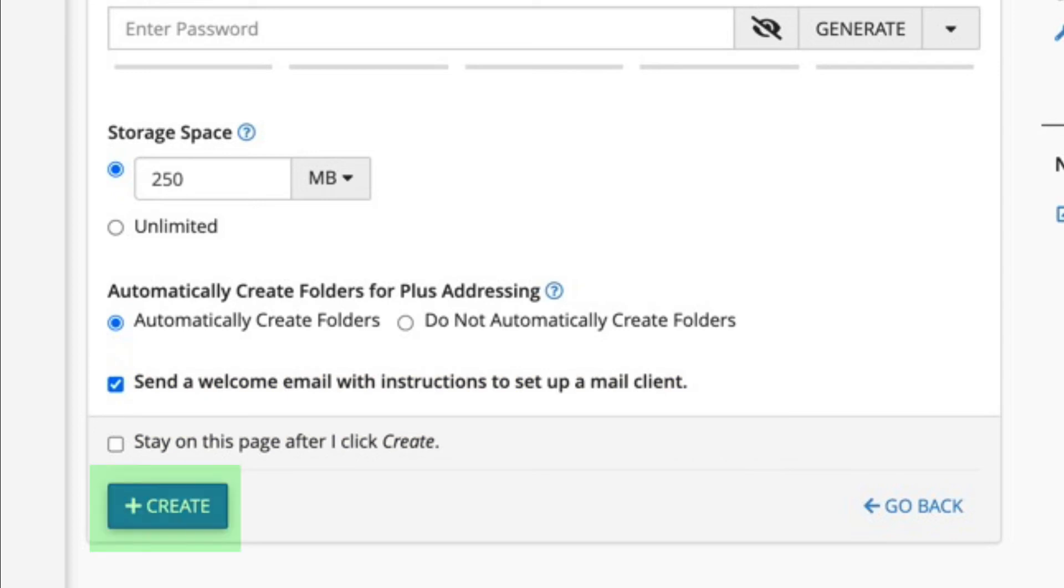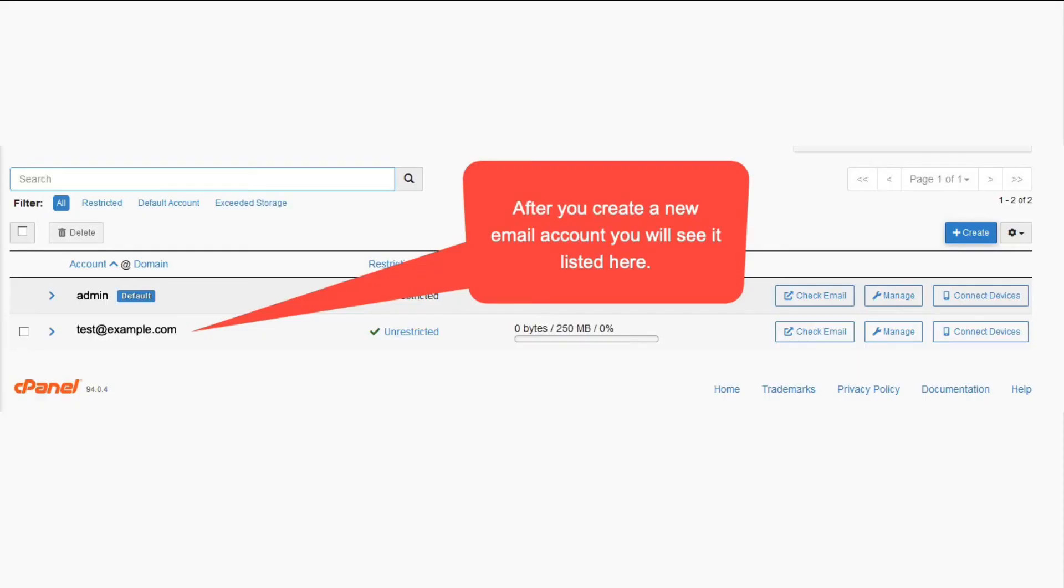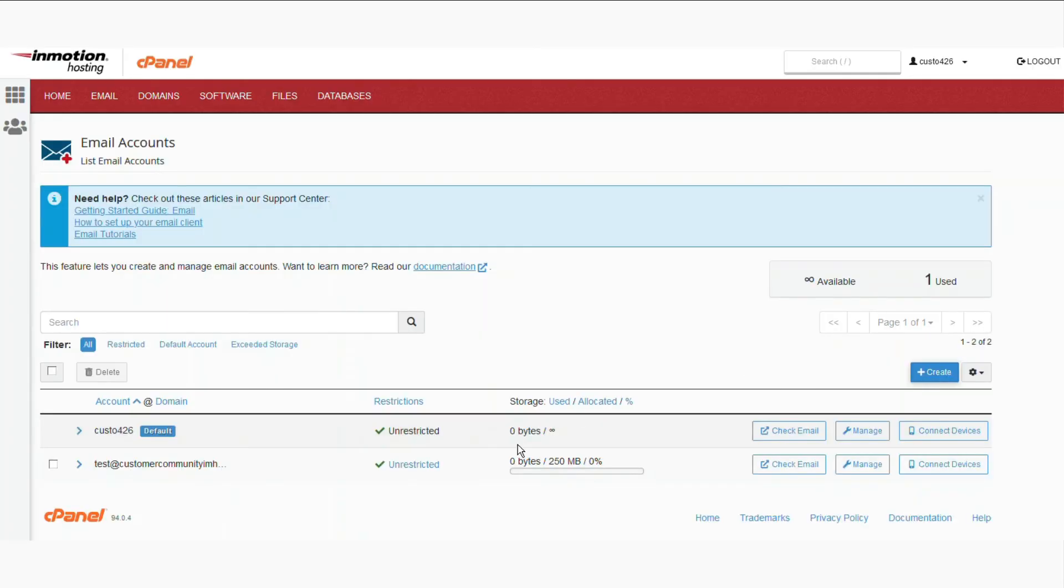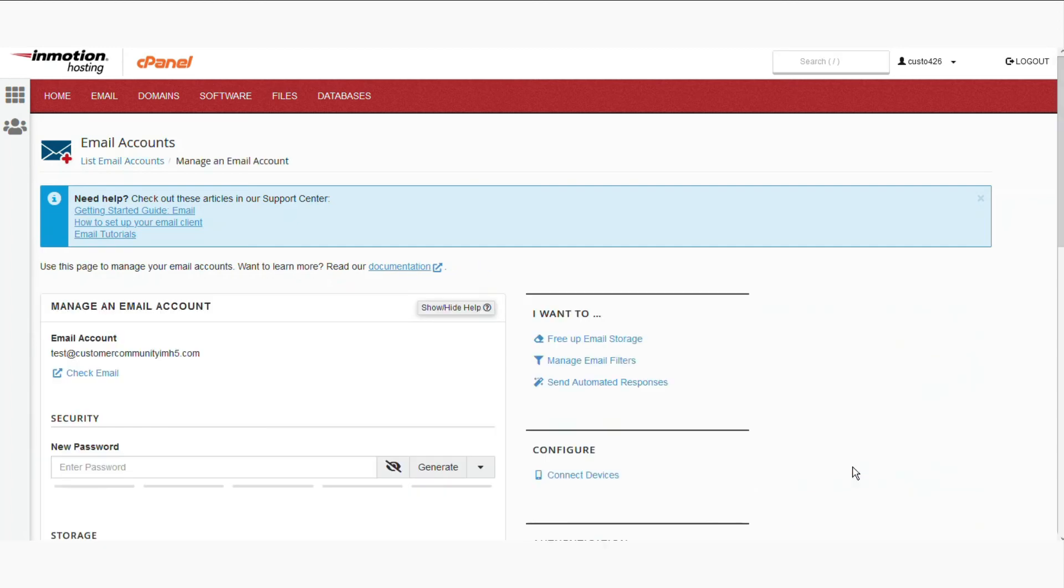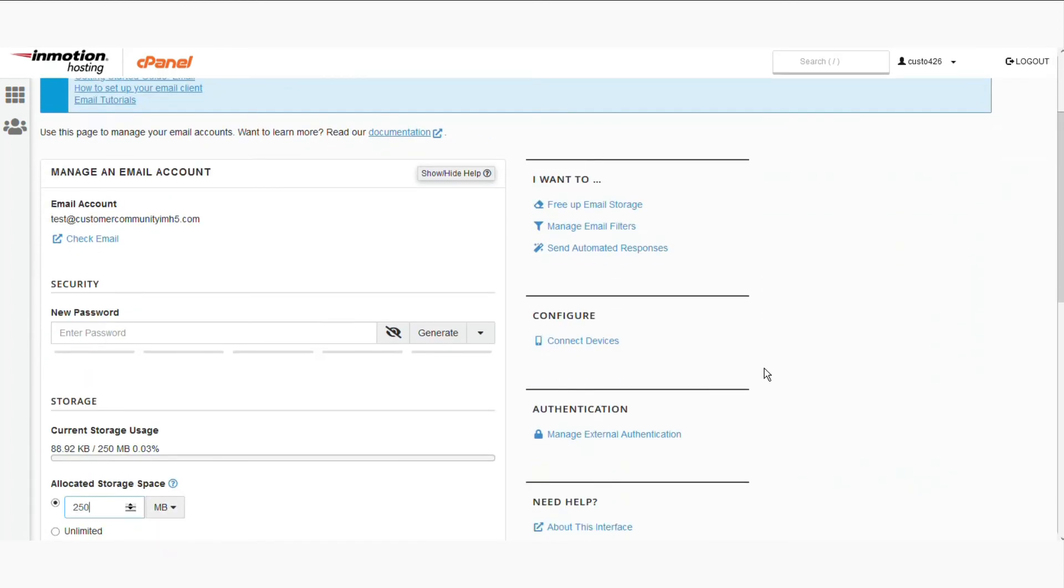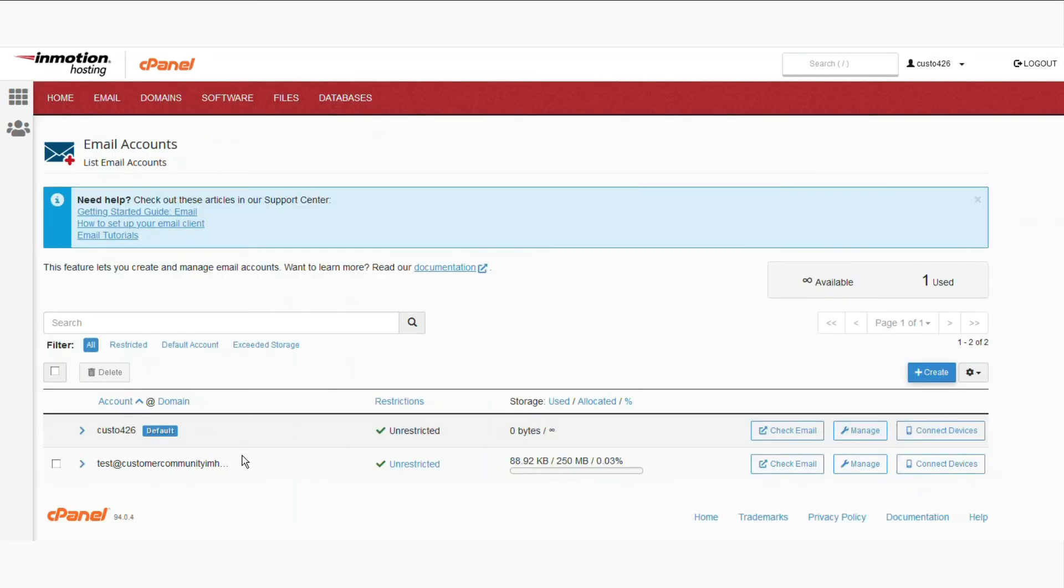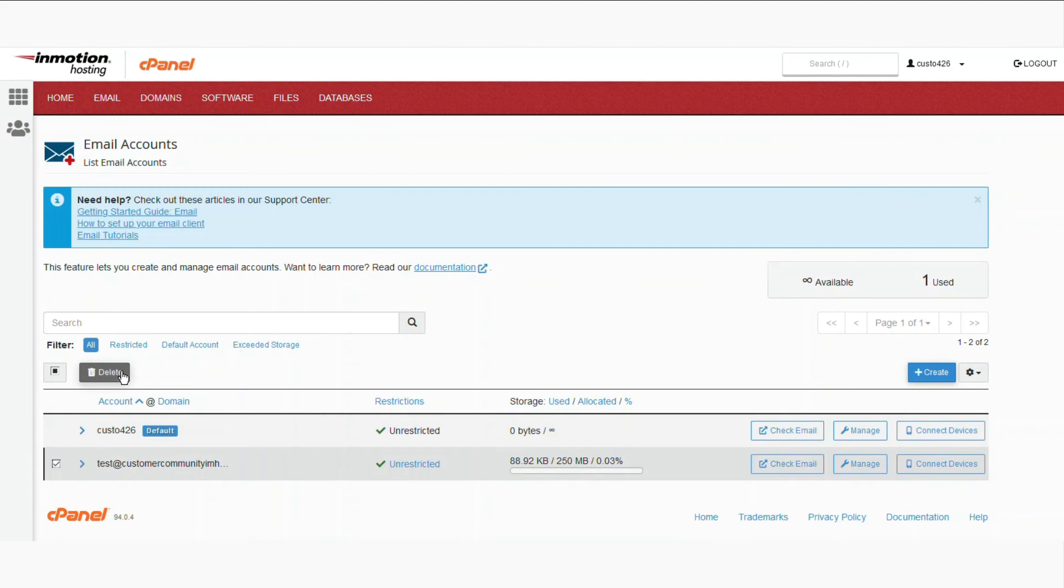If you didn't elect to stay on the account creation page, you'll then be sent back to the list of email addresses. You should see the newly added email address. If you wish to modify the account, then you can click on manage to edit the account. If you misspelled the email address, then you must first delete the email account and then recreate it. You will be able to select the email in the list and then click on the delete button above the top left hand side of the list of email accounts.